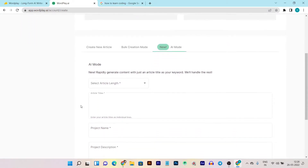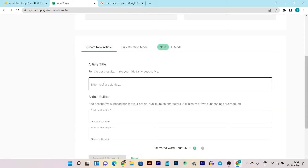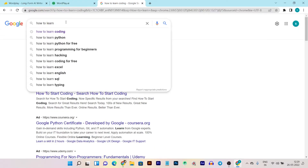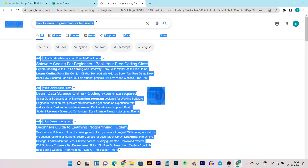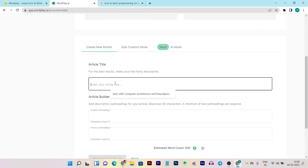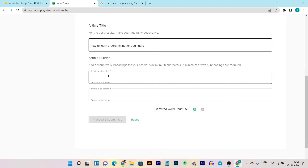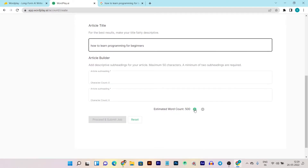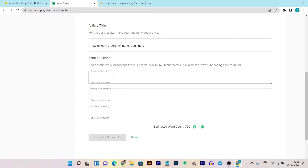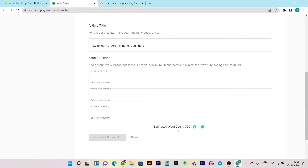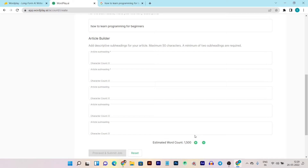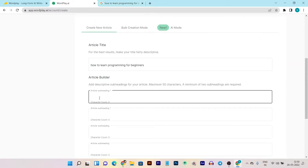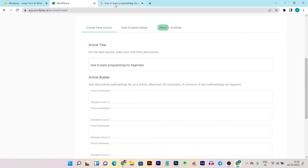Let me show you creating a new article. It will ask for your keyword or main topic. I am using Google to find a related title for the article I want Wordplay to create content for. I copy the title, paste it in as my main topic, and now it is asking me to add subheadings. I set the word count to 750, and by clicking the plus icon we can get to a 1500-word count and add more subheadings.